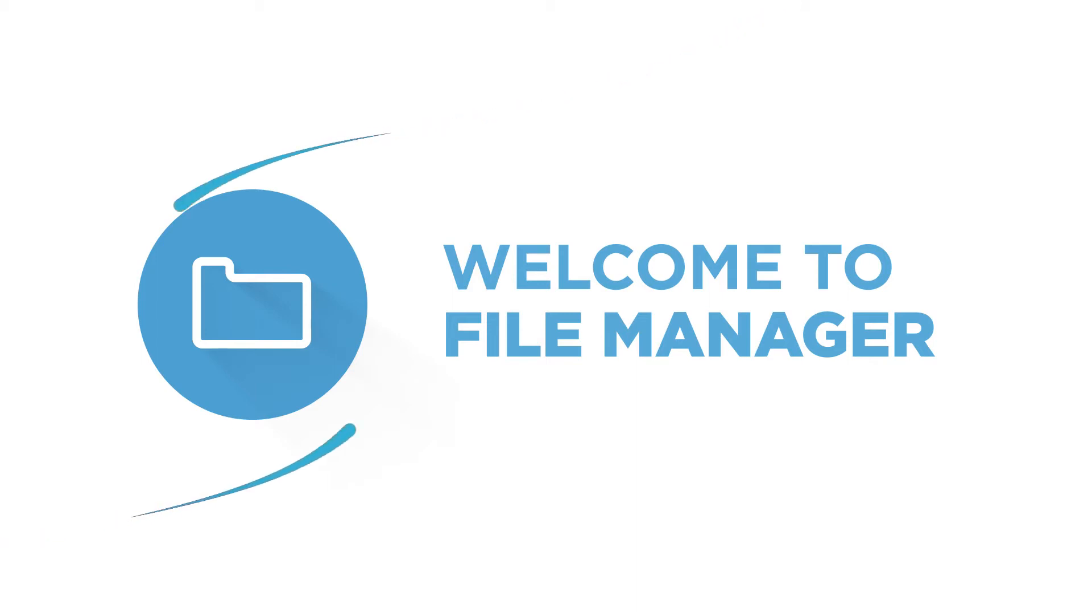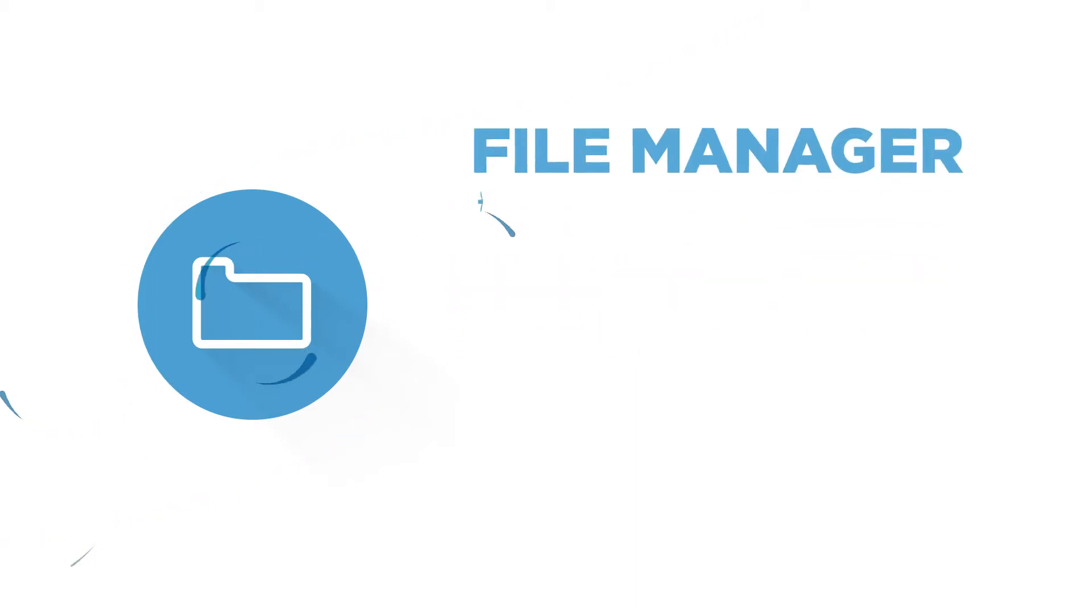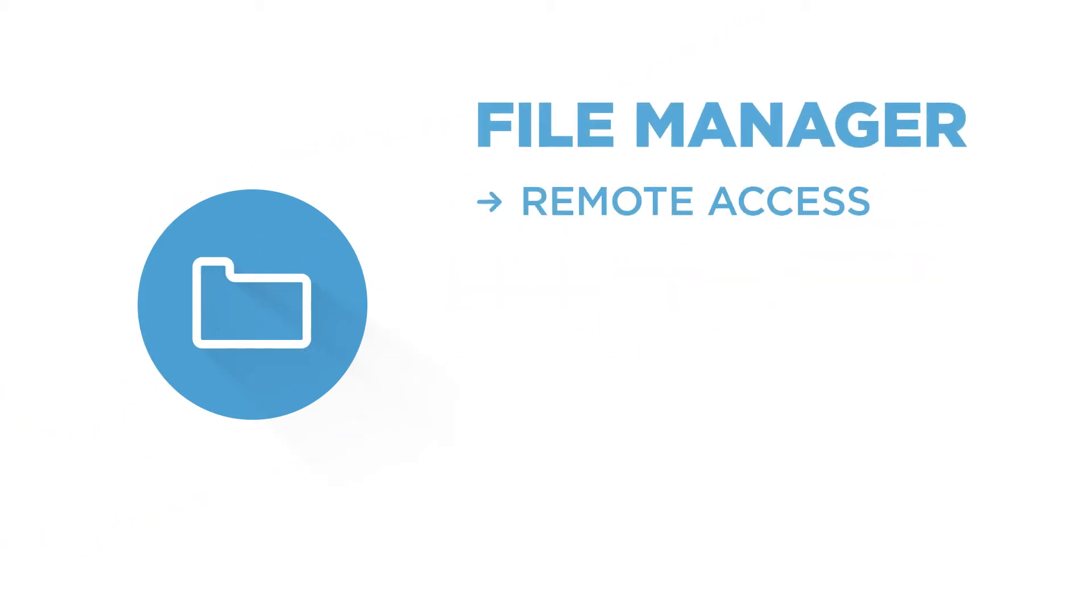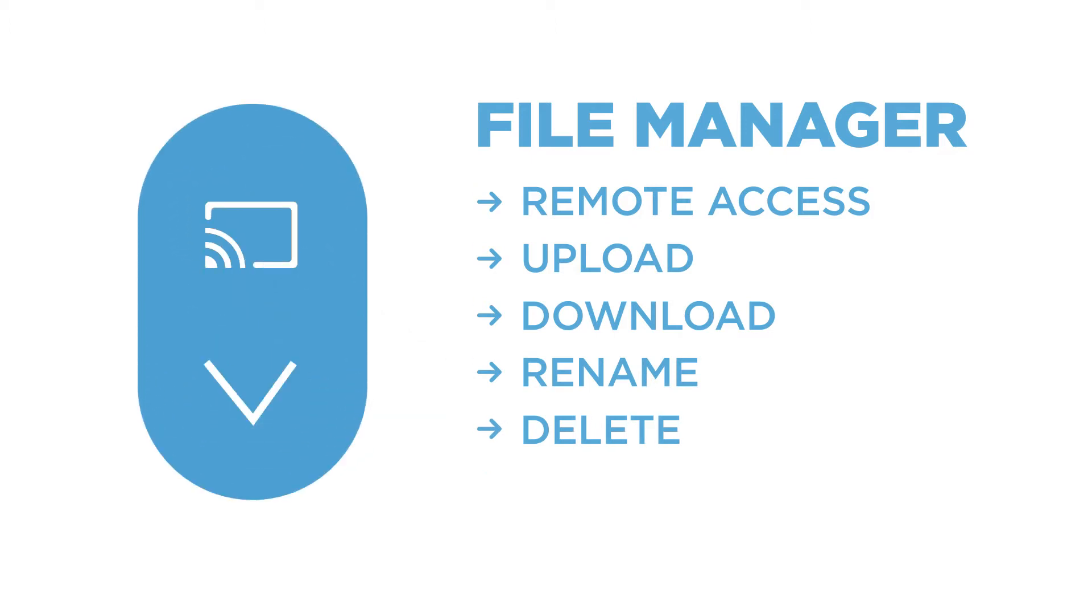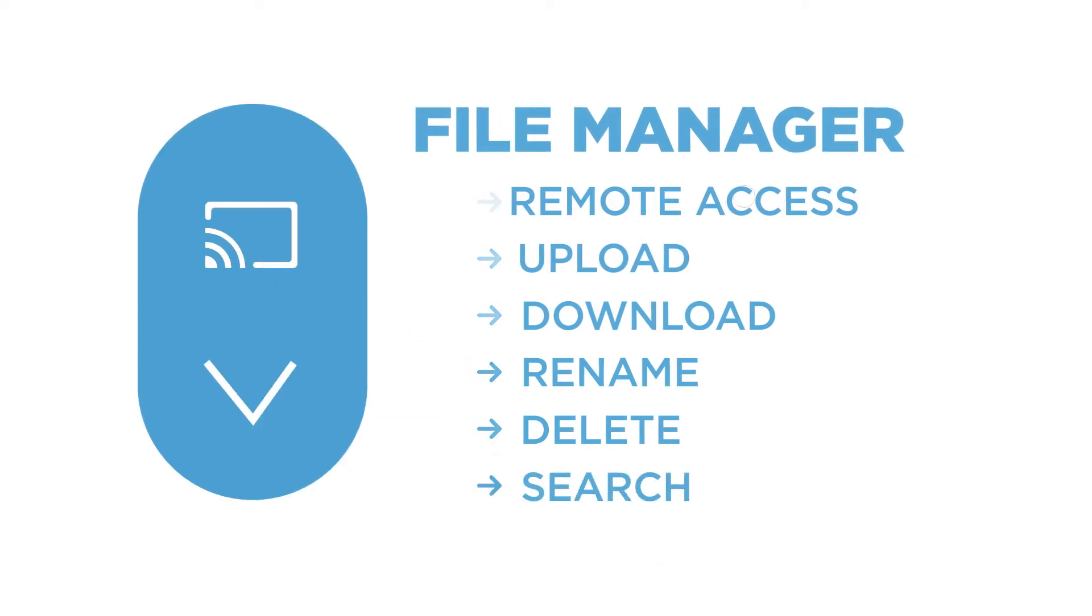FileManager enables support agents to remotely access the device's file system and perform common tasks such as uploading, downloading, renaming and deleting files and folders, as well as searching for files.